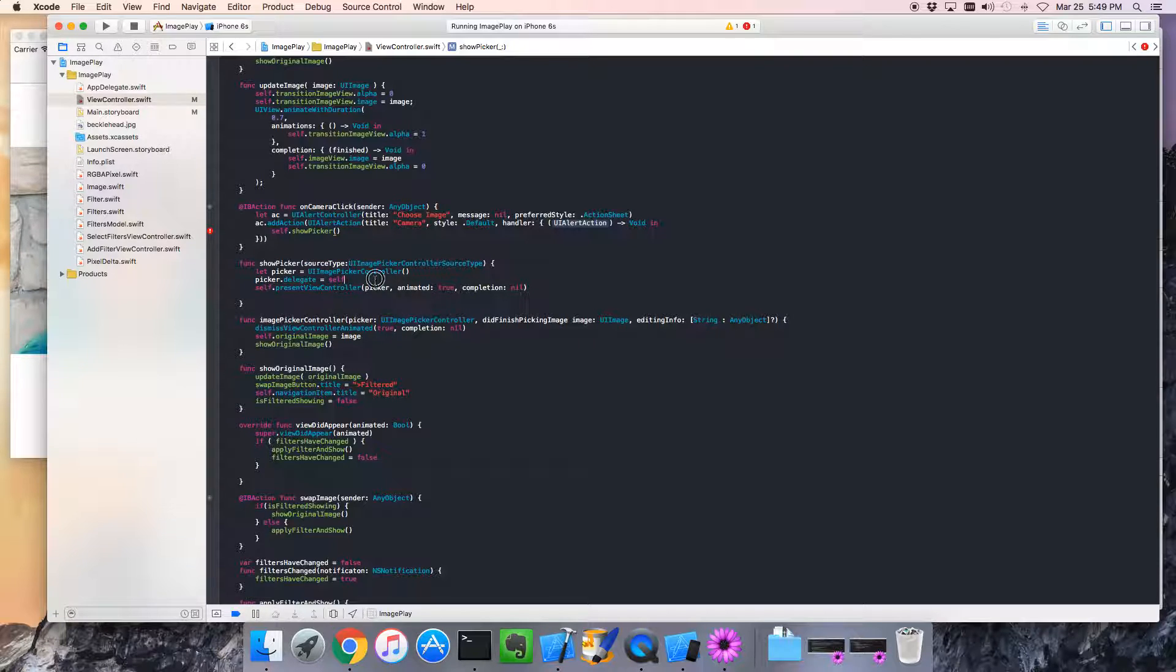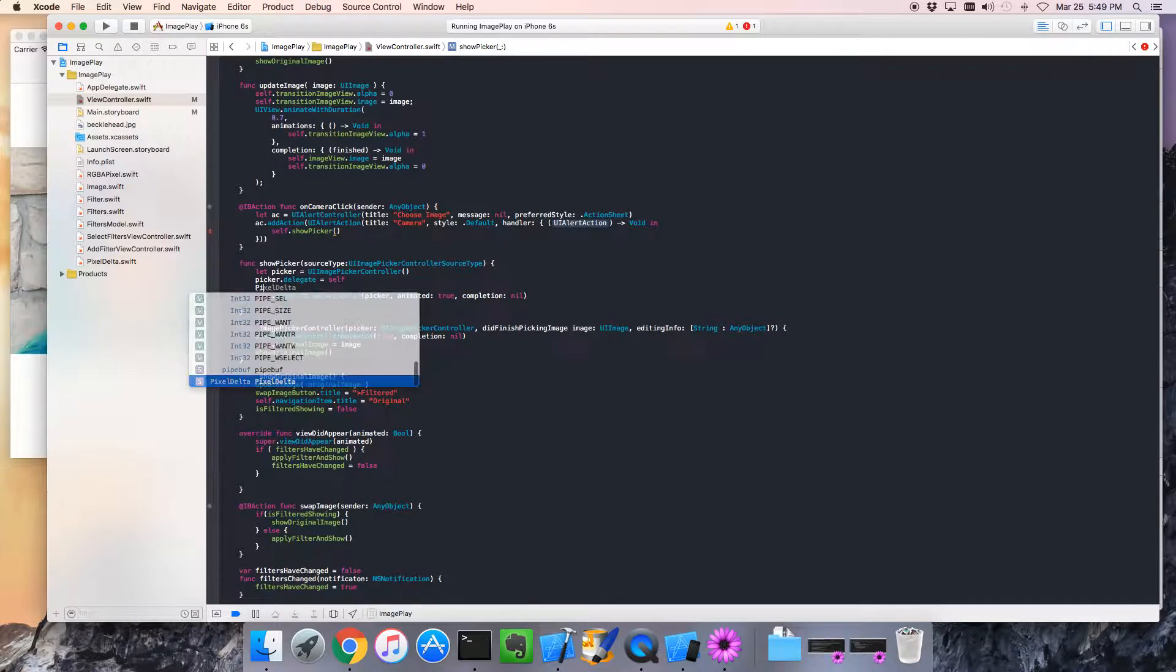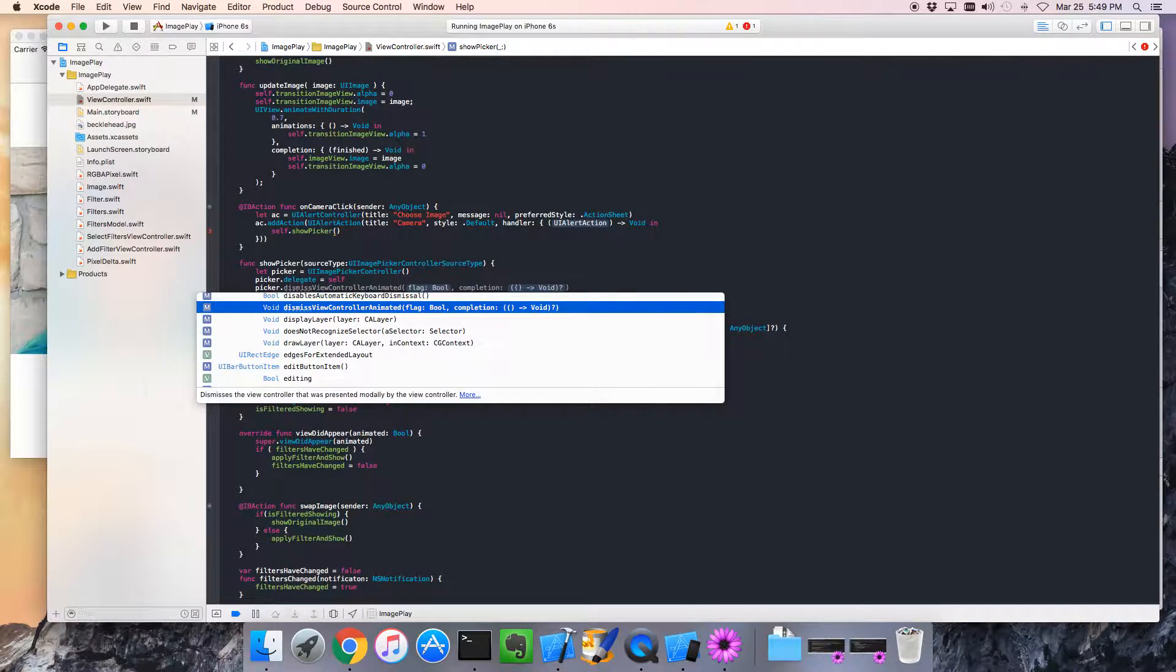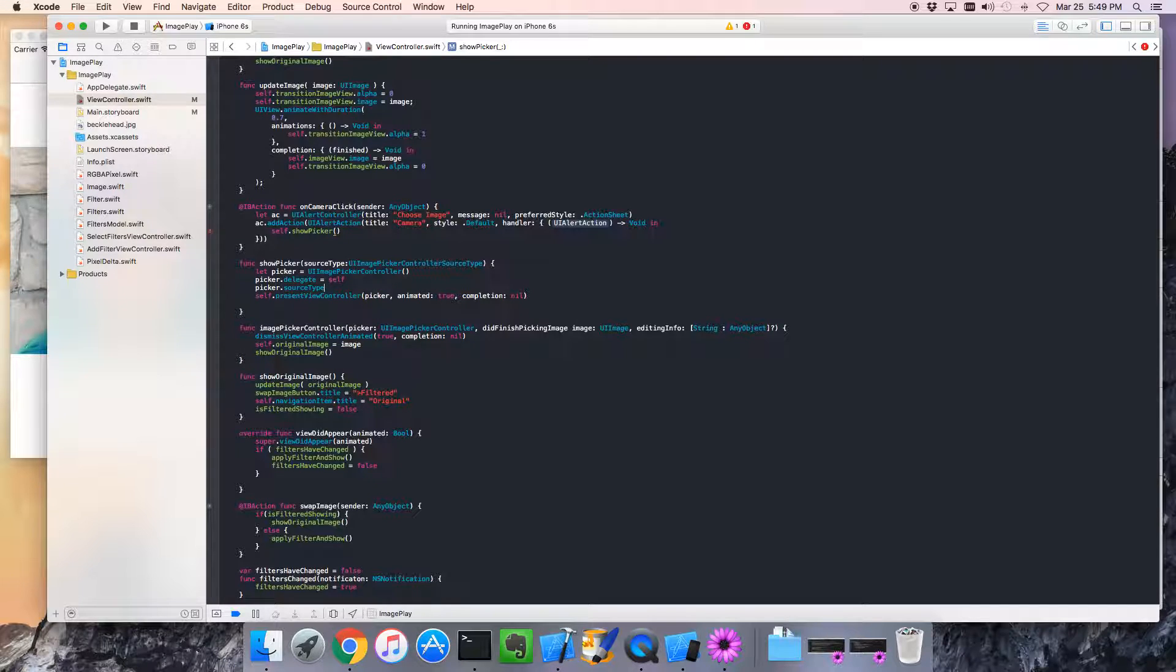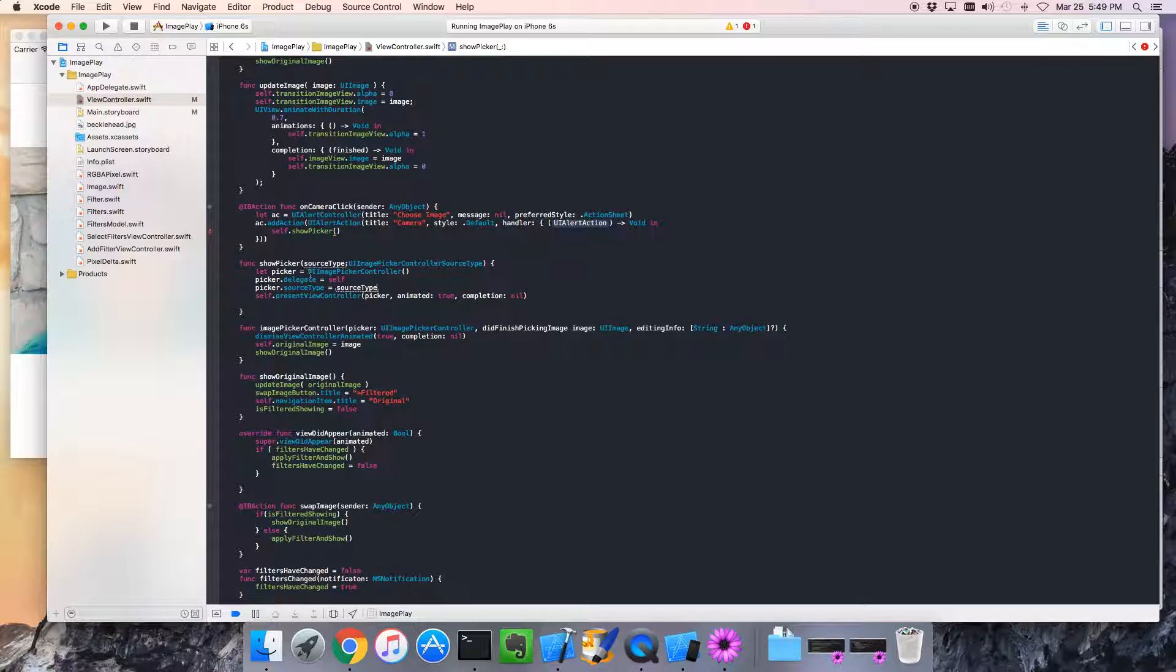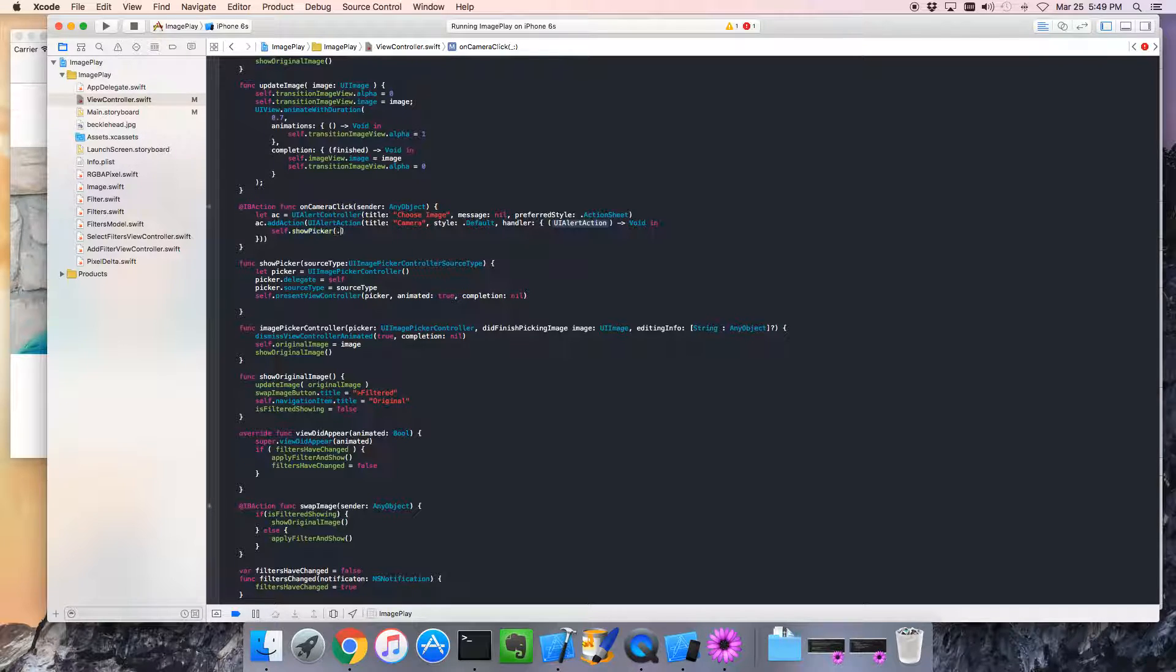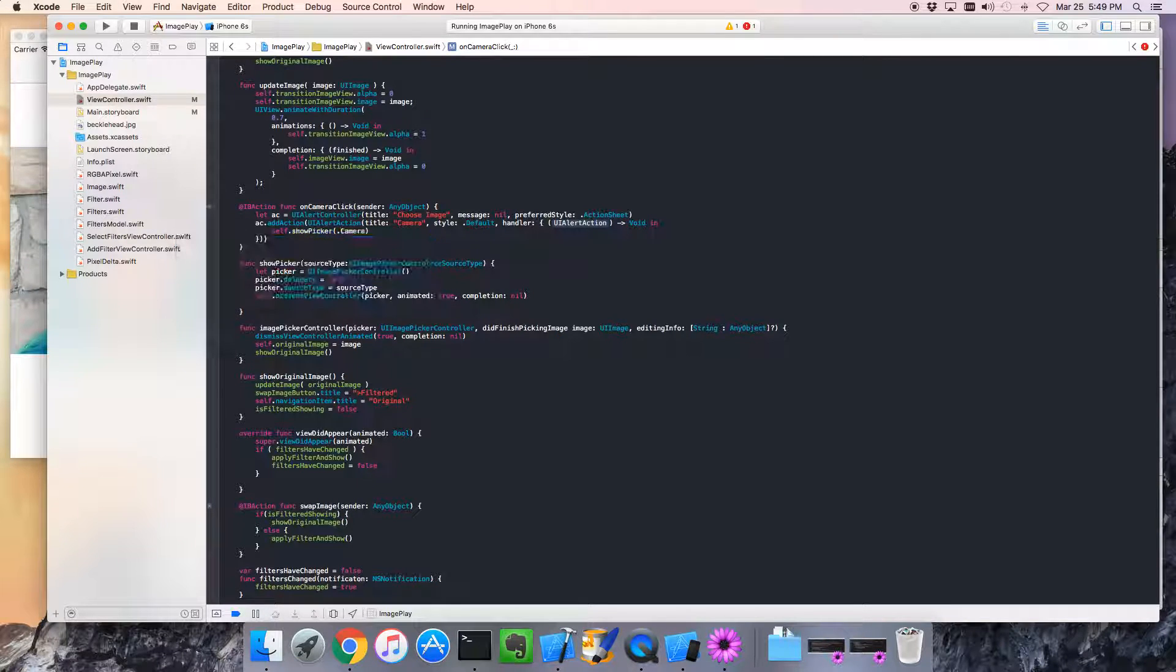What do we do with source type? Well, we go to the picker. And, it's got something called source type. Would have been easier if I did this first. I could have just looked it up. Equals the source type. So, the source type that gets passed in is what we're going to use here. Now, suddenly, we have a little error here because we haven't passed in the source type. In this case, we want camera to be the source type. So, we'll go camera.